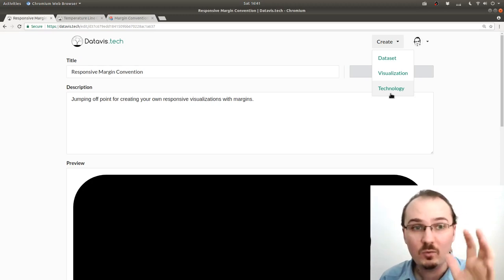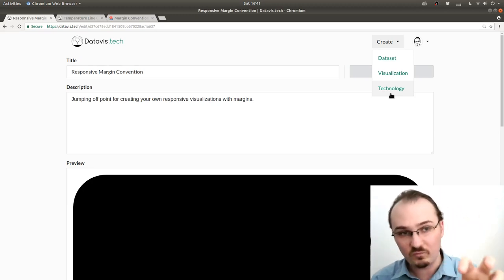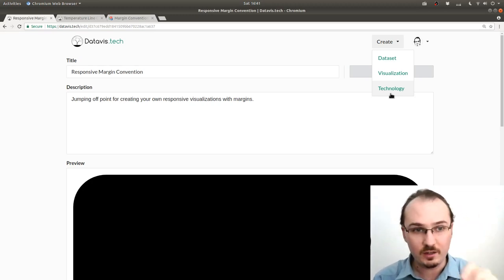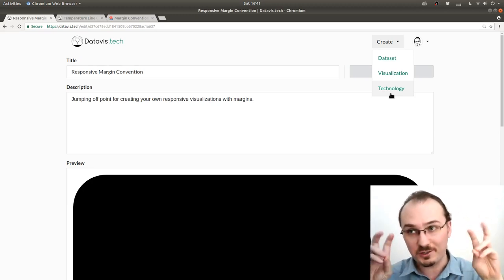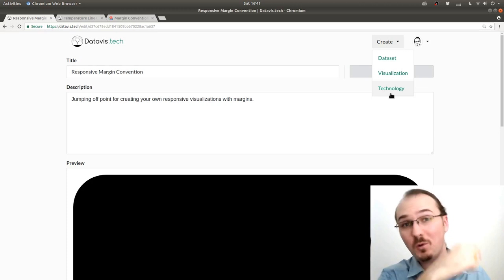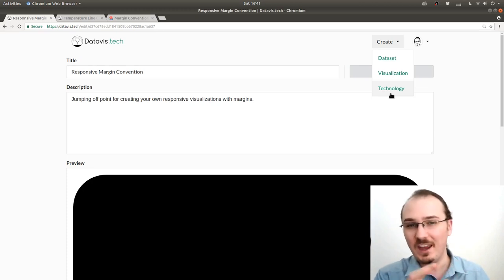That way, when this responsive margin convention visualization gets forked, that code won't get copy pasted, but instead the reference to this technology is what will be copied, not the actual implementation of it.